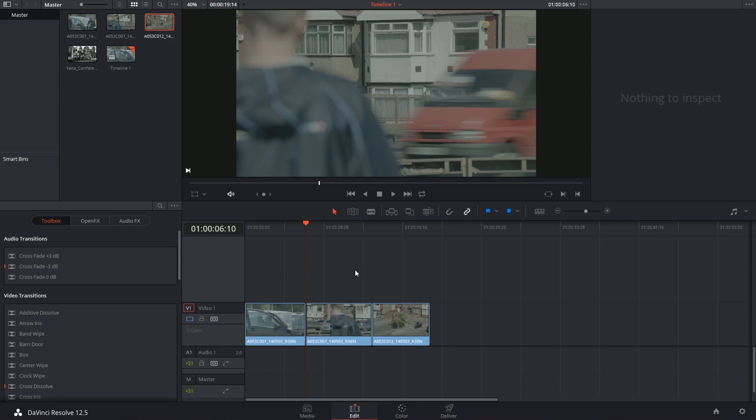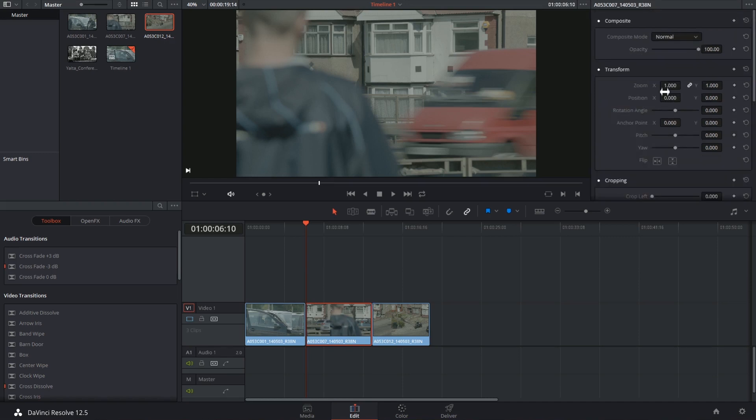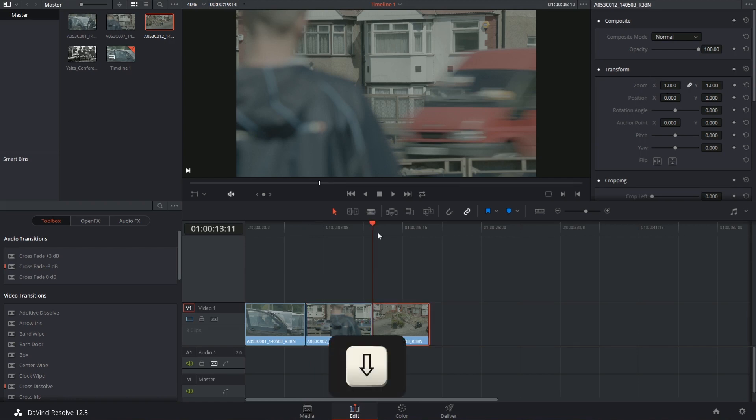It's called the Dynamic Zoom, and it allows you to quickly apply a zooming effect on any clip from the first frame to the last. It's equivalent to applying an animation to your zoom values, except it doesn't use keyframes.